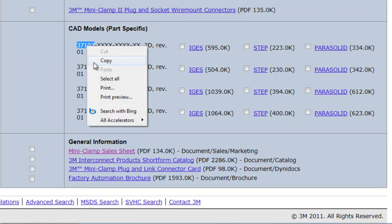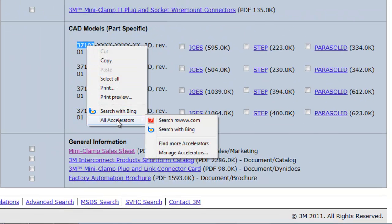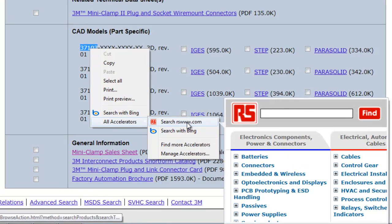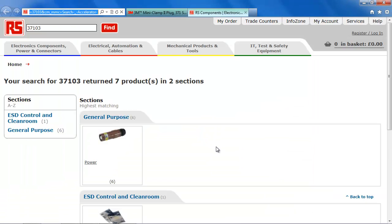As an Internet Explorer user, you simply highlight the part number or keywords you want to search, right click and select Search RS from your list of accelerators.